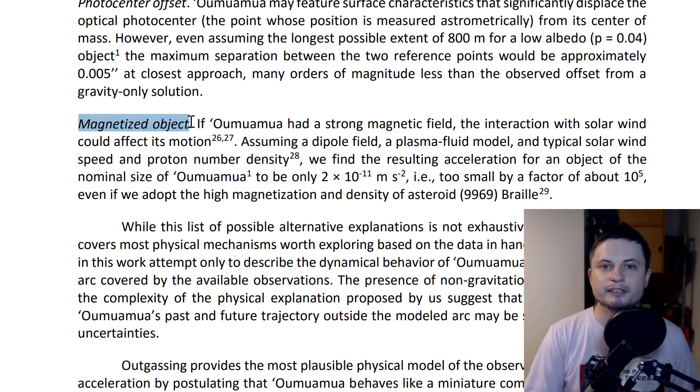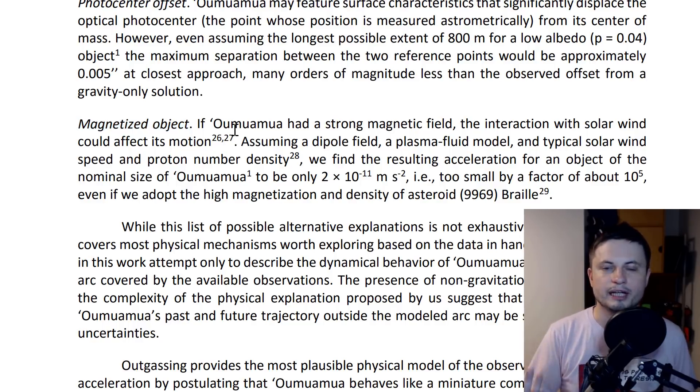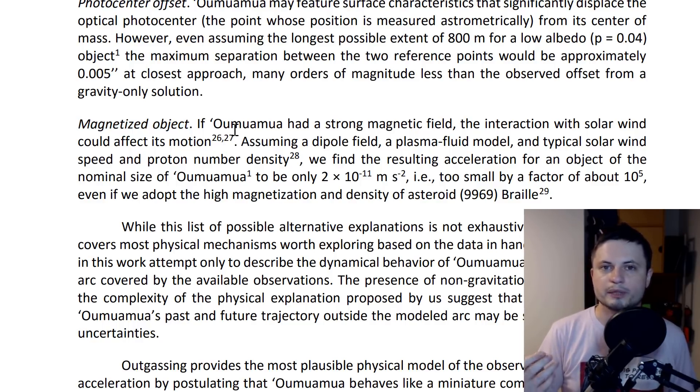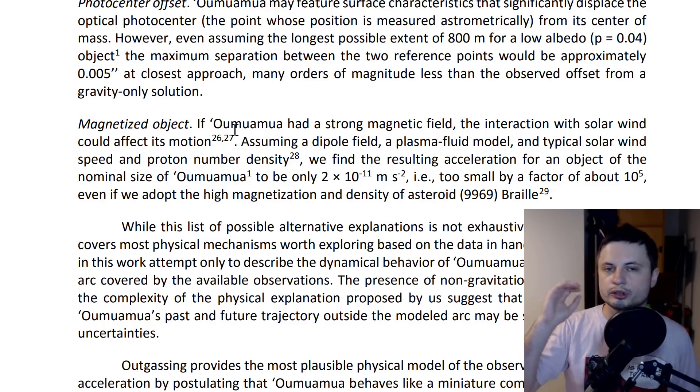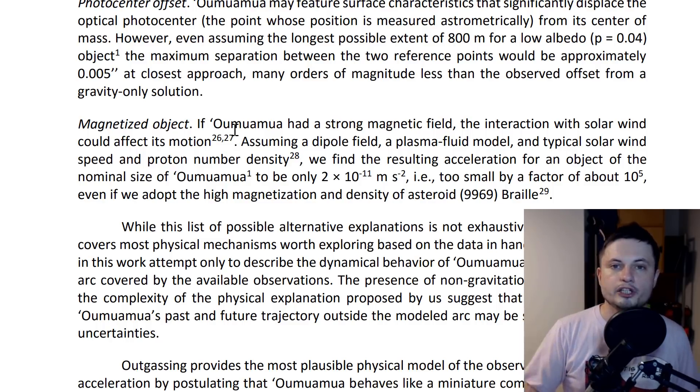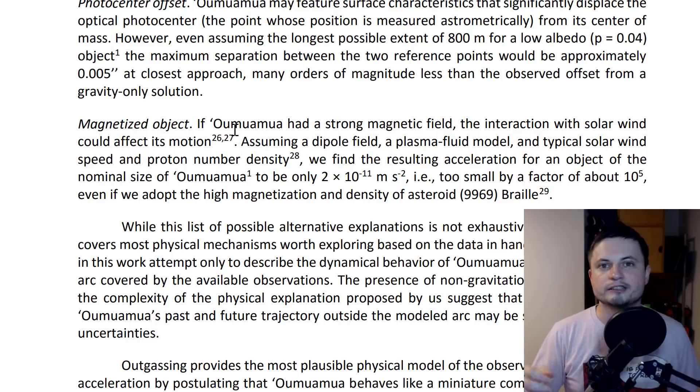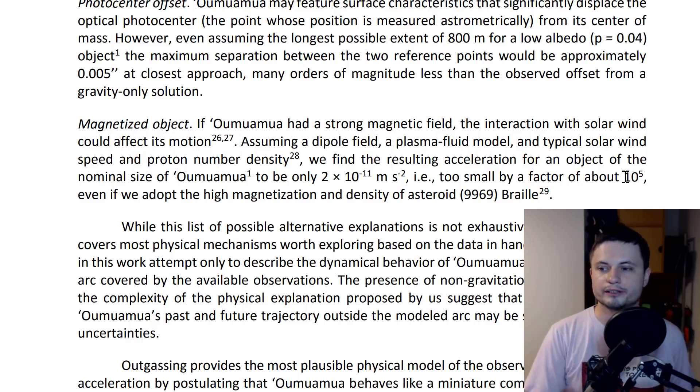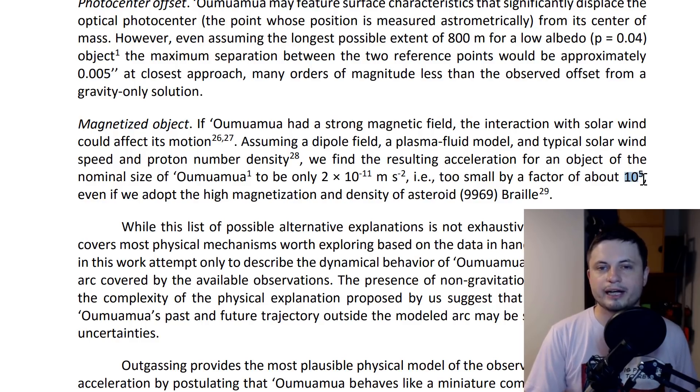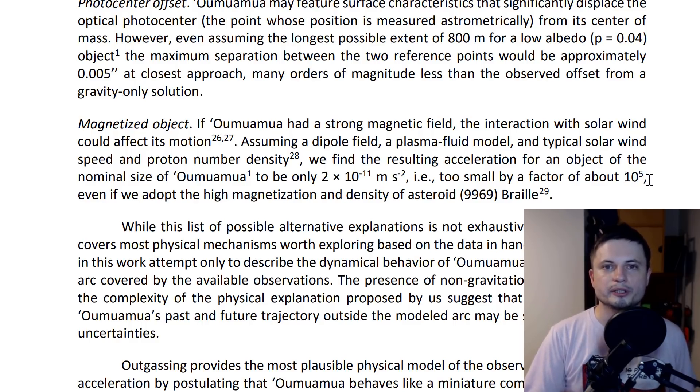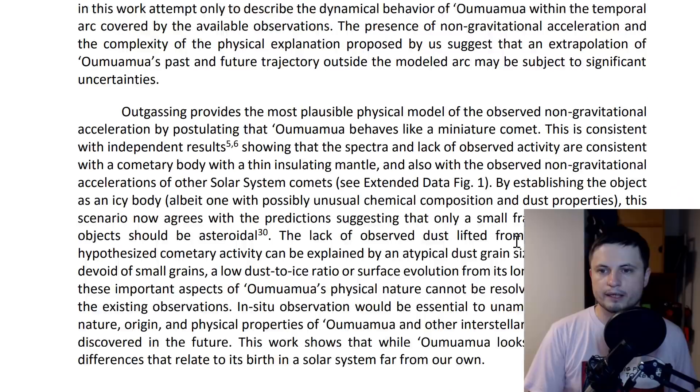They did the math behind: what if it's a magnetized object with a magnetic field so strong that solar radiation and charged particles can move the object and give it that acceleration? They found you'd need something hundred thousand times stronger than a typical magnetic field of an asteroid. So that's also out.